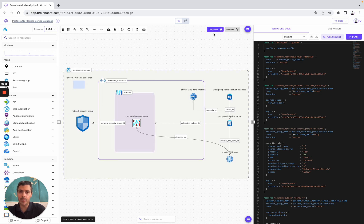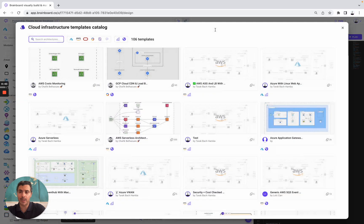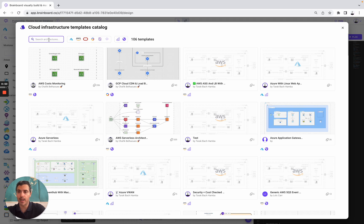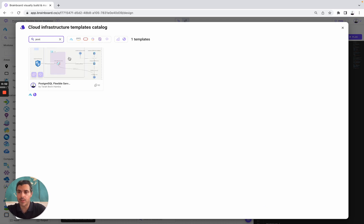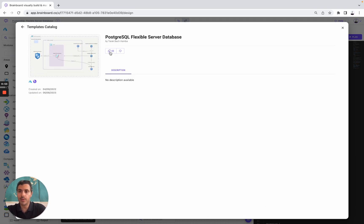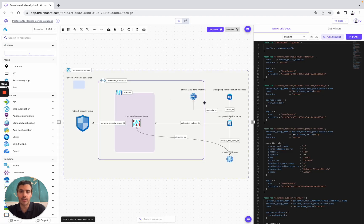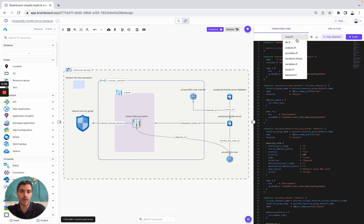This one I used directly from the template catalog that you can find here. You can use templates either from Azure, AWS, OCI, GCP and Scaleway. Here, for example, is PostgreSQL. To use it, you simply need to clone the template into a new architecture. Once you have done it, you will have the design, the Terraform code, and all the Terraform files that you can see here.